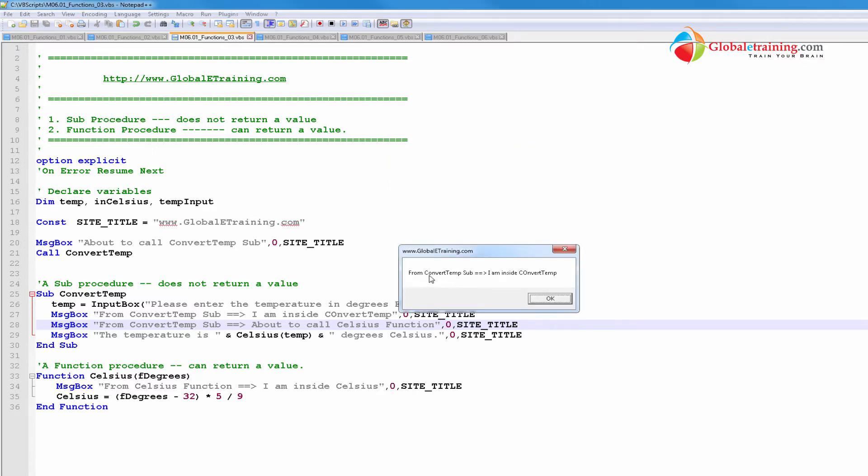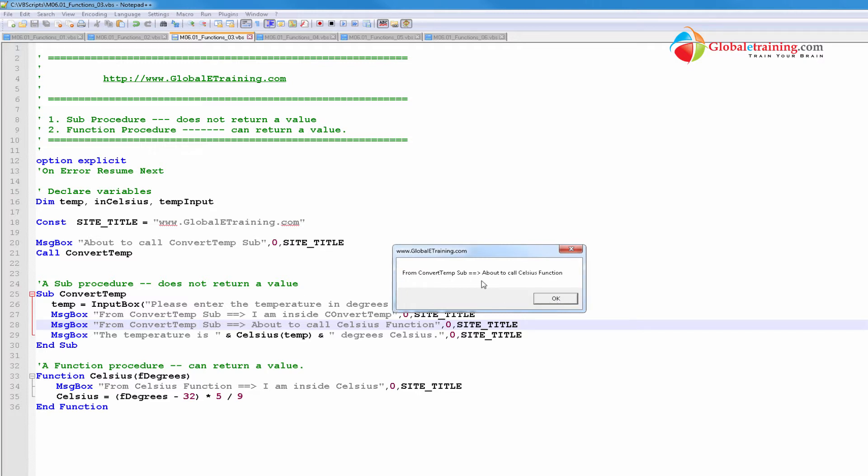Then I have from convert temp sub. That's here, line 27. I am inside convert temp. That's here. And it says, again, about to call a cell function.